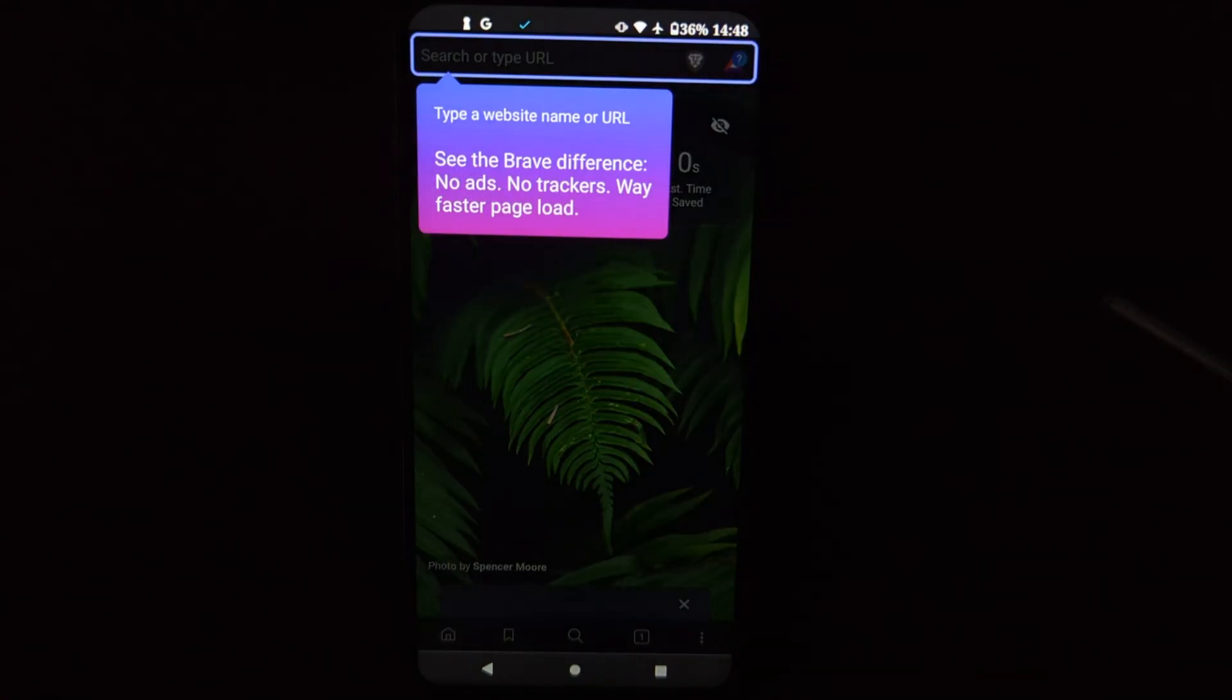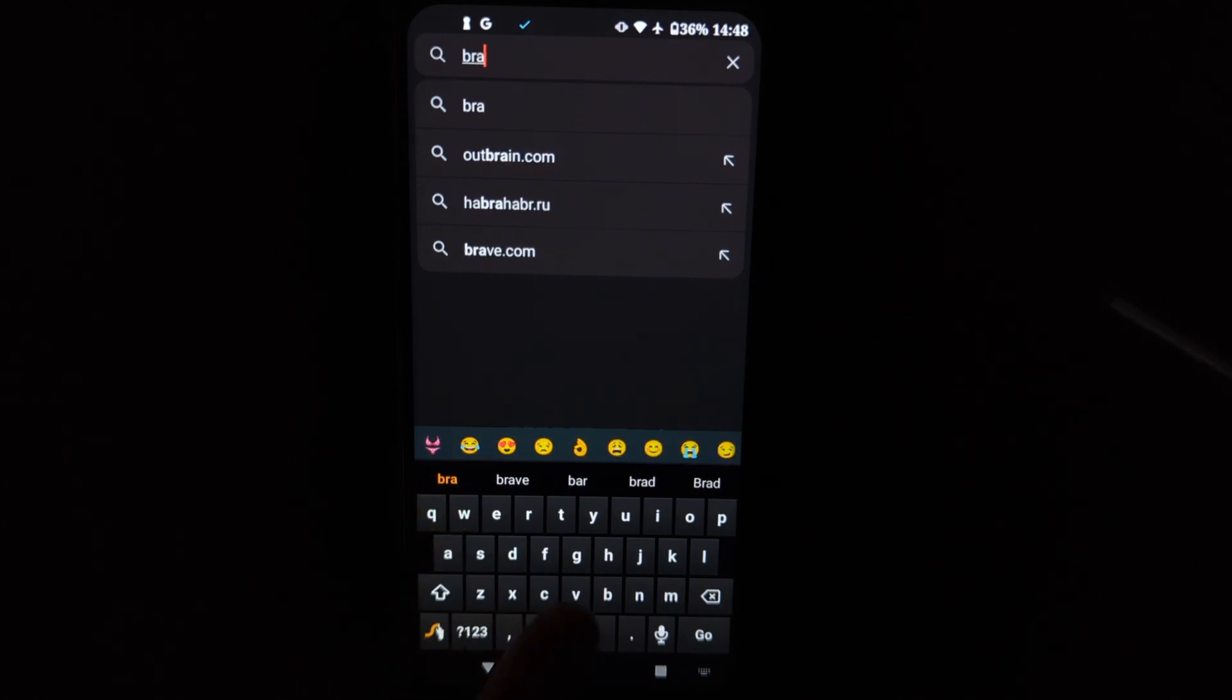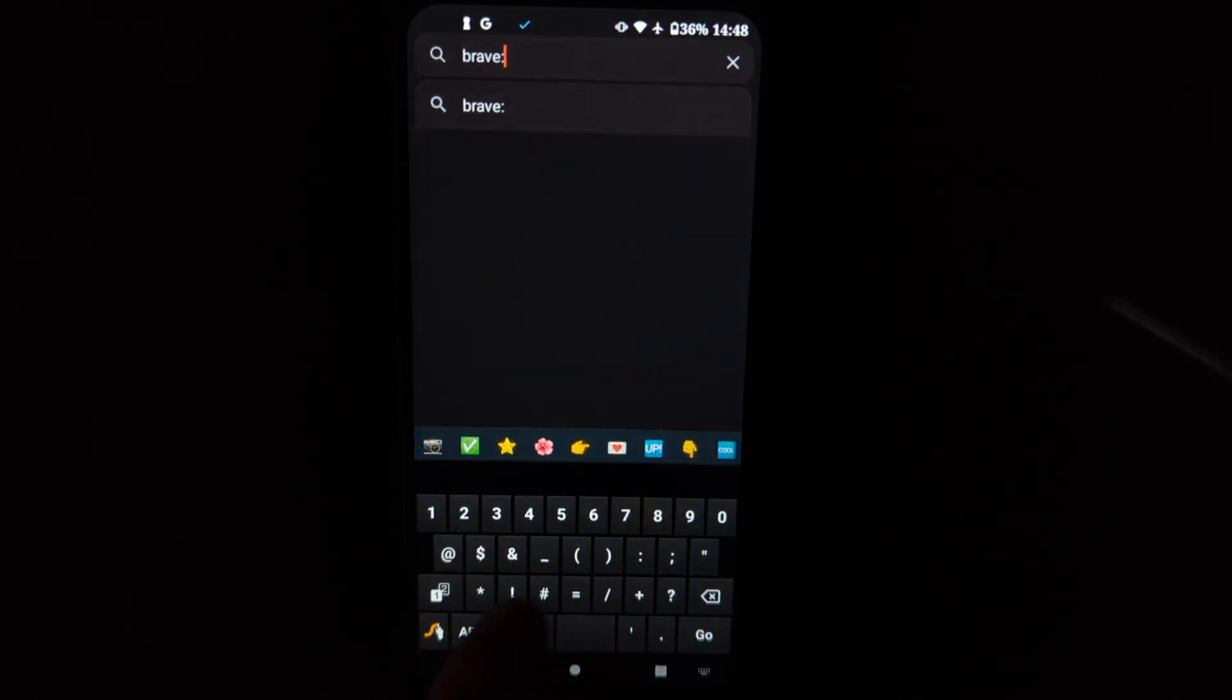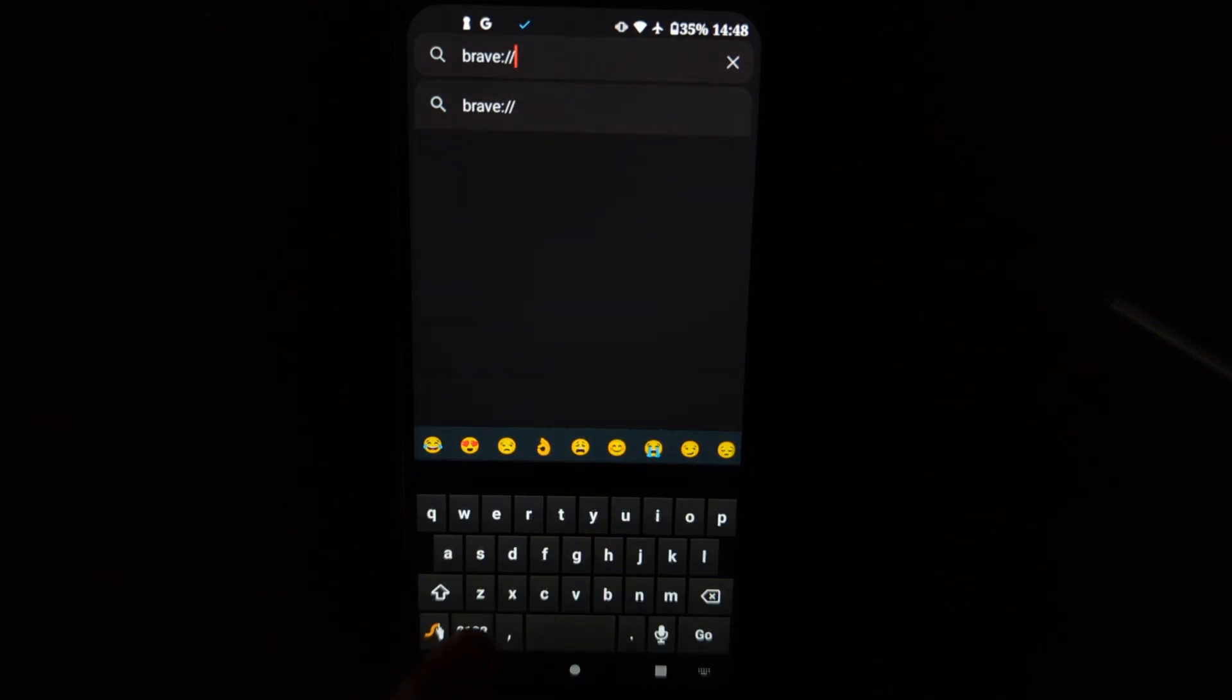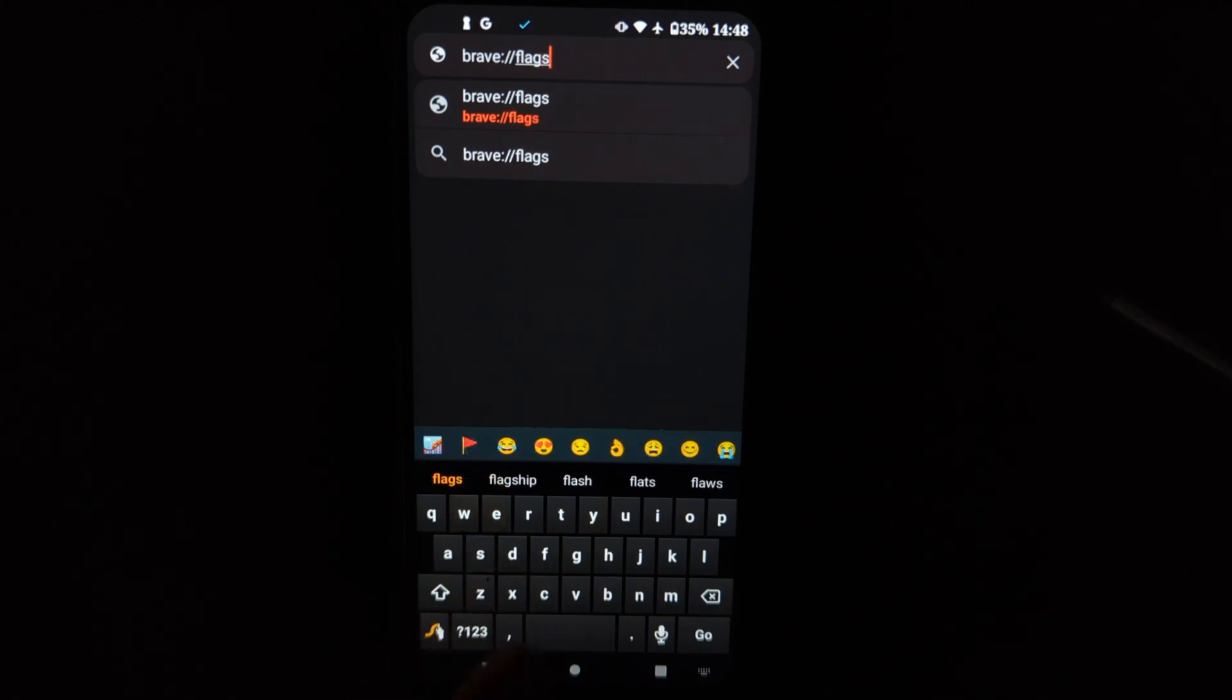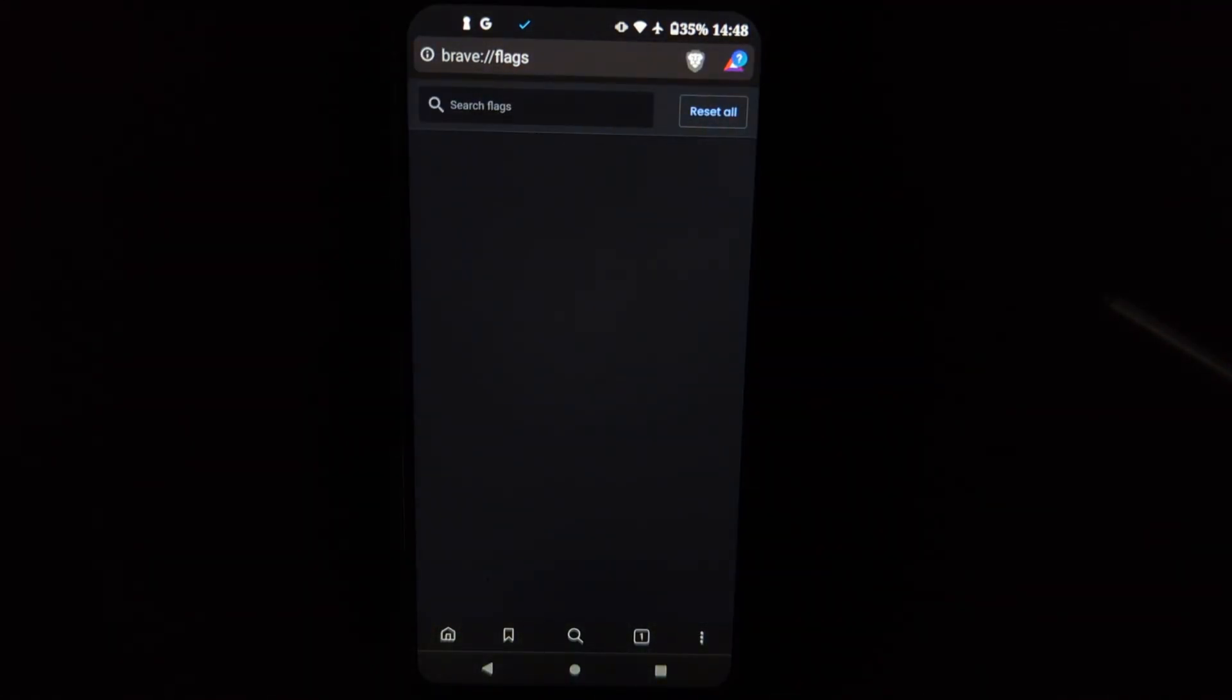you got to type in brave://flags. Hopefully I'm doing this right. I'm doing this off memory. And it should take us to a settings page hopefully. Yeah.